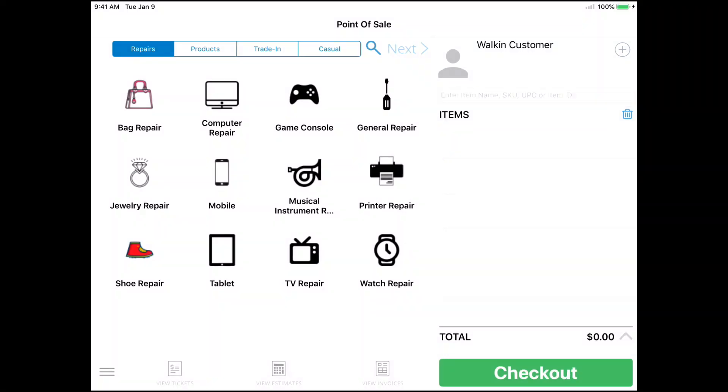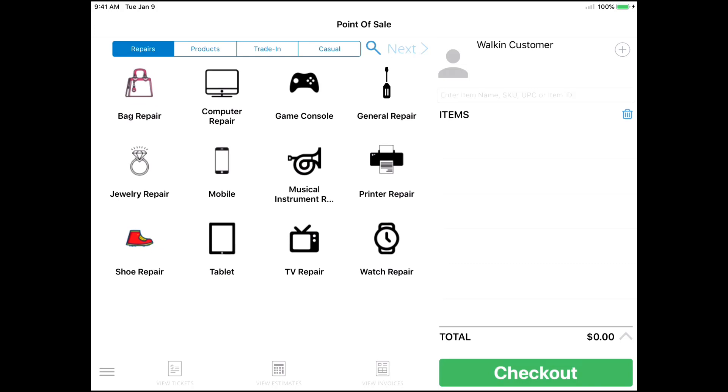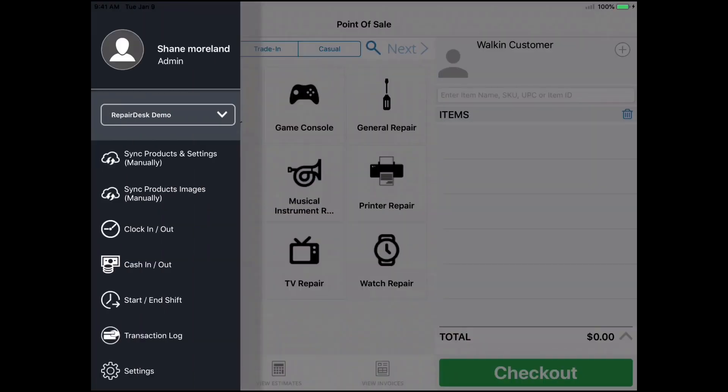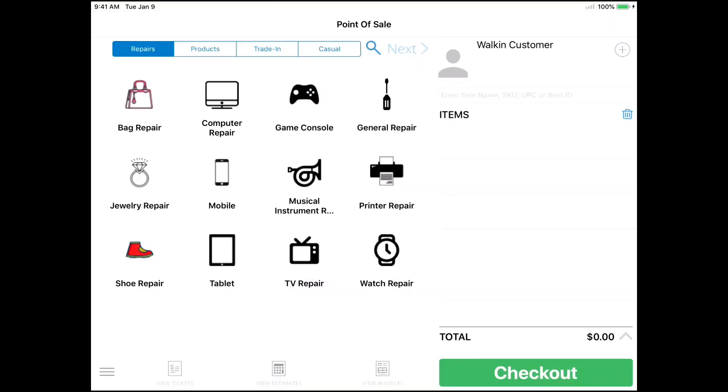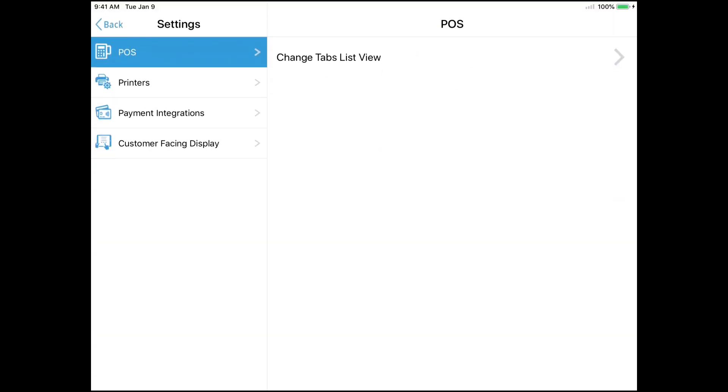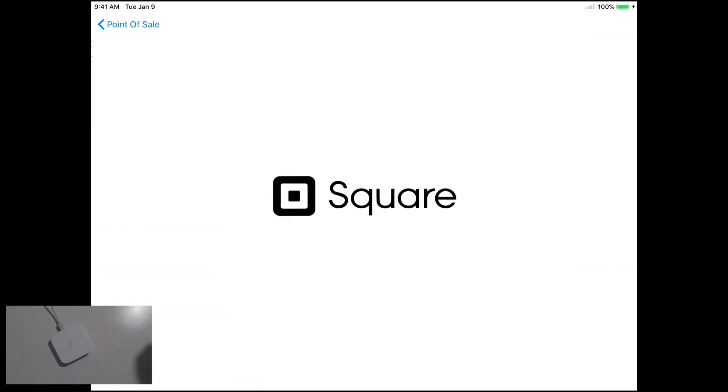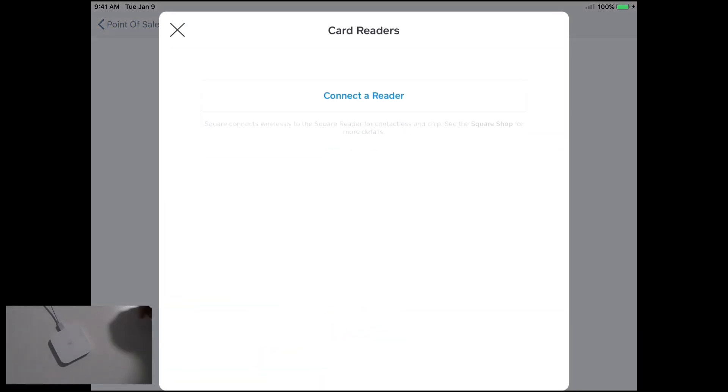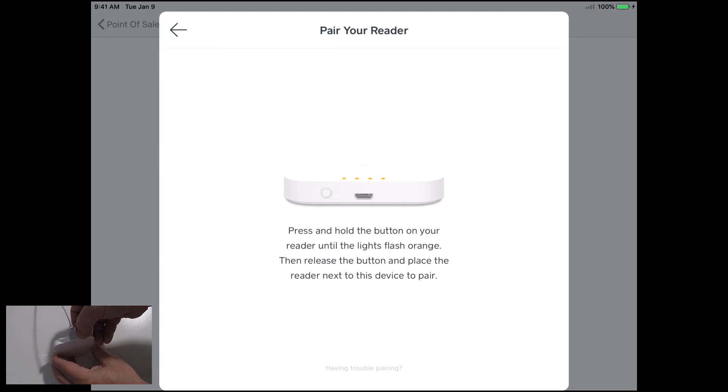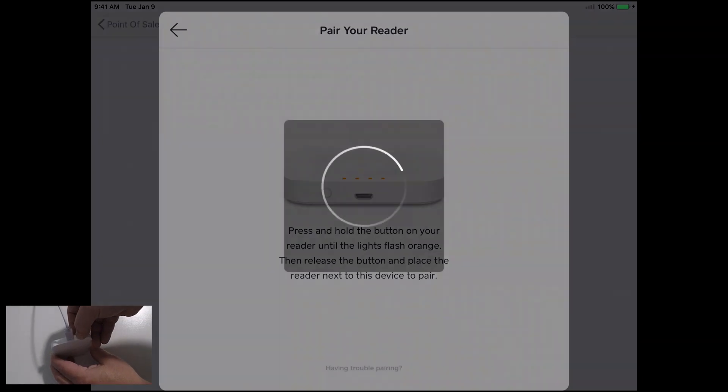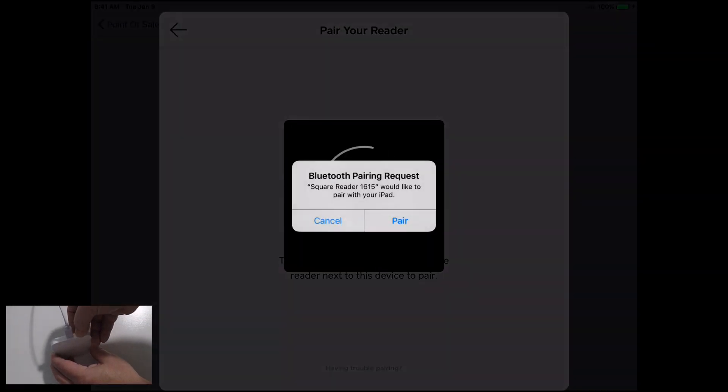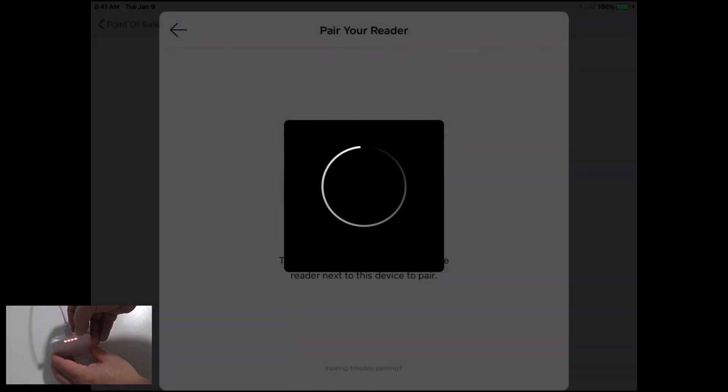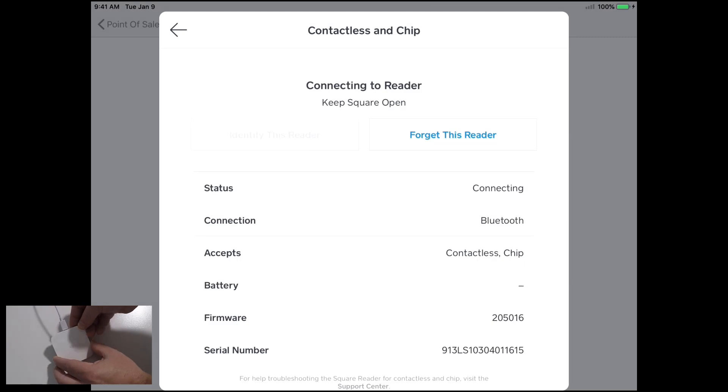Make sure your Square reader is connected to your system by Bluetooth. You can do this by pulling in the menu on the left, tapping on Settings, and then selecting Payment Integrations, and then tap Square. From this screen, tap Connect a Reader. Follow the instructions to connect your Square device to your app. Once connected, you should be able to see the properties of the reader open up on your iPad.